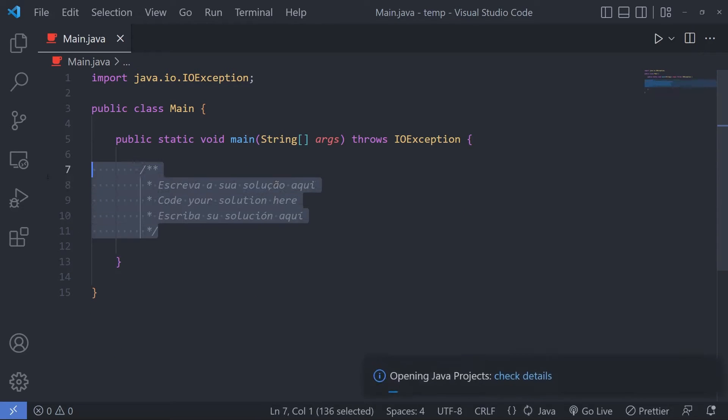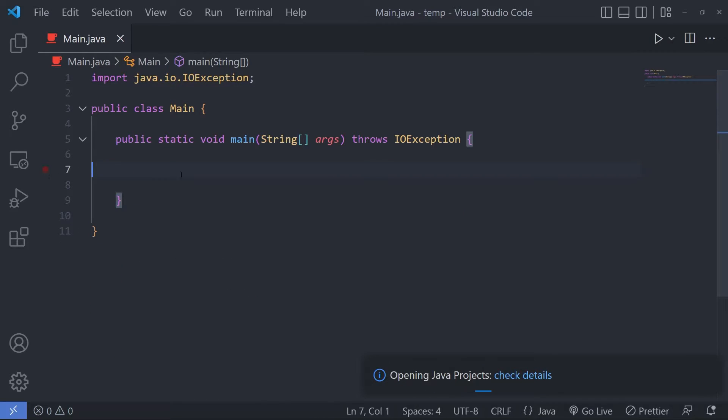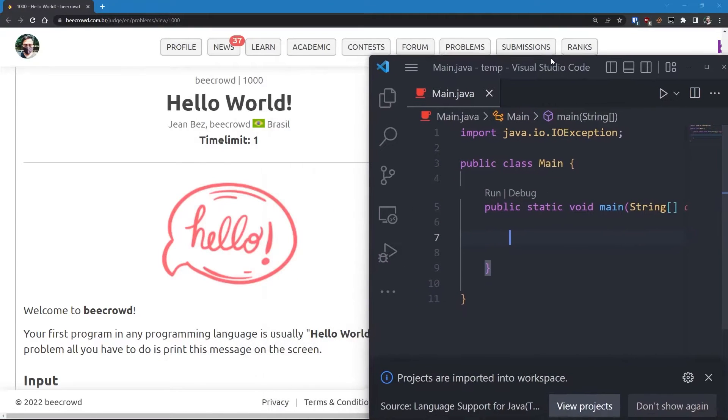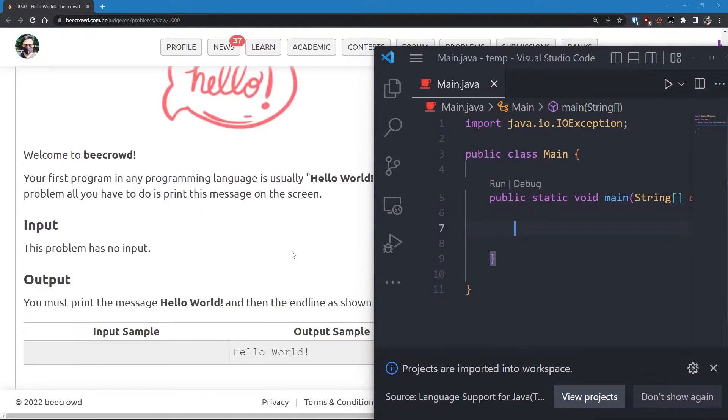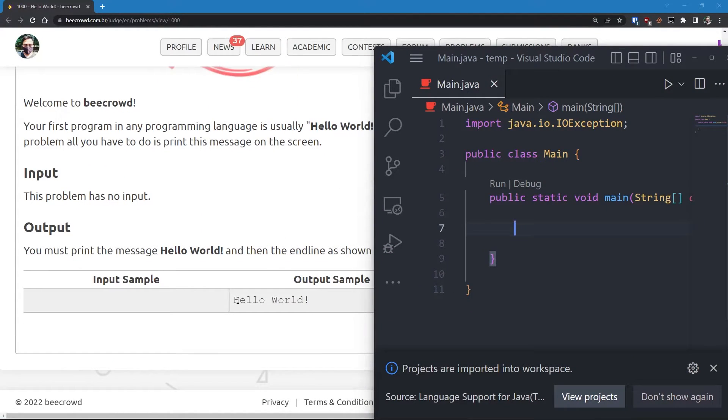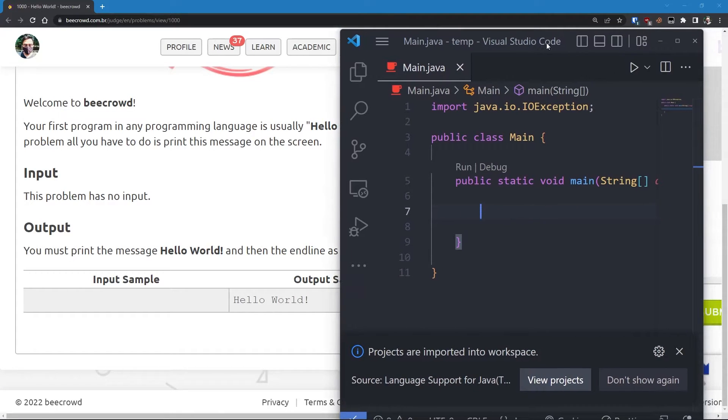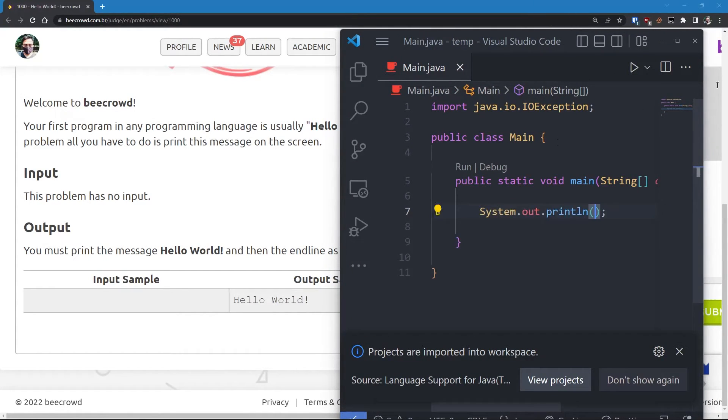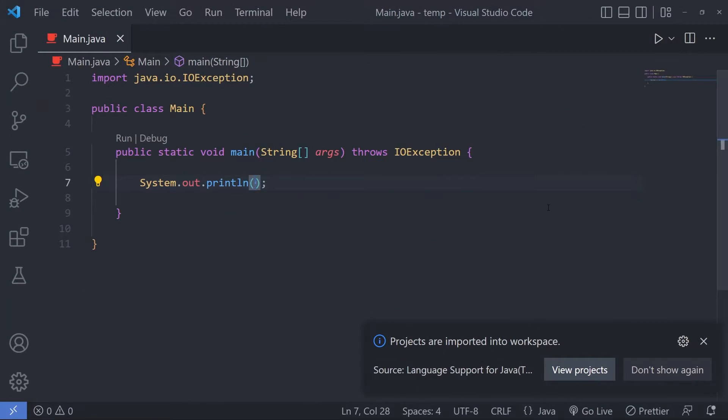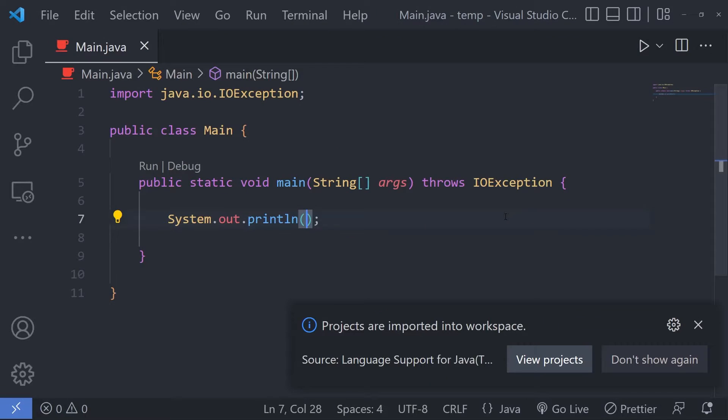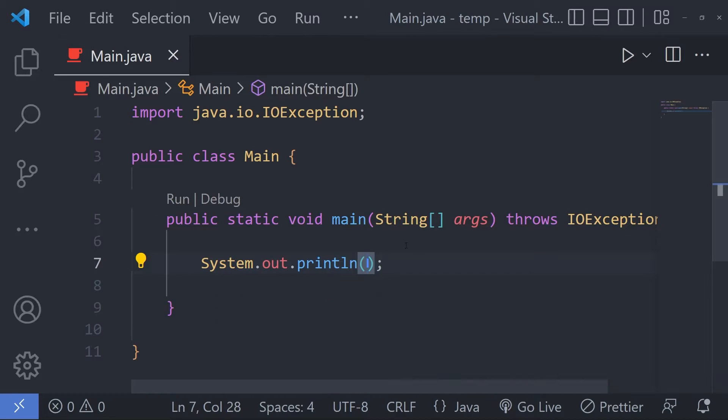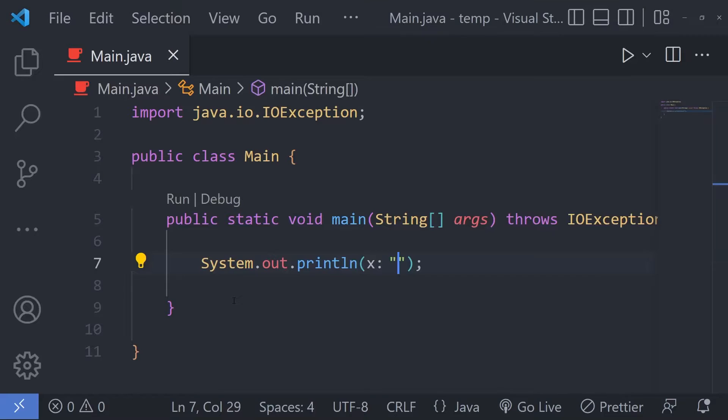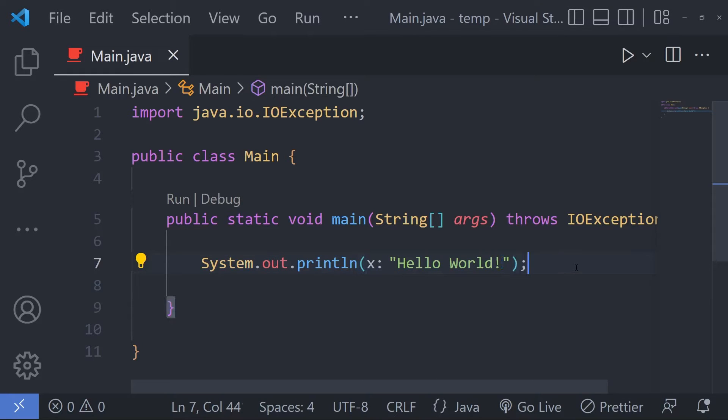What I need to do is simply print this statement Hello World. So I'm gonna simply use the print statement of the Java programming language, and that is System.out.println, and here I need to pass this string Hello World.